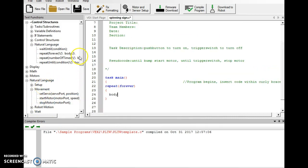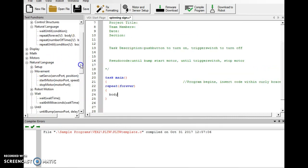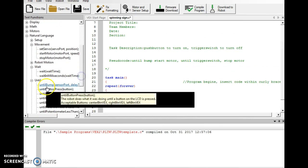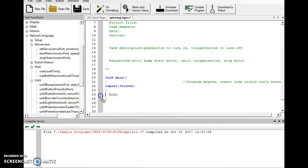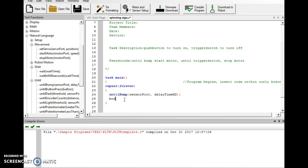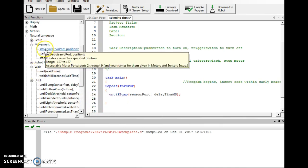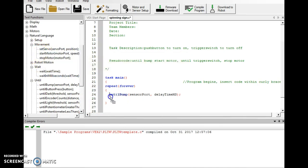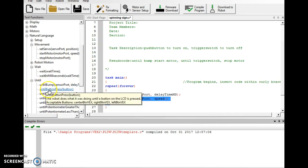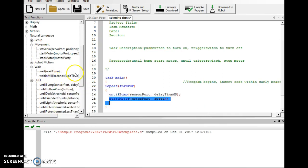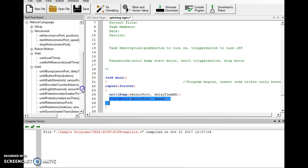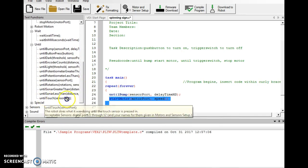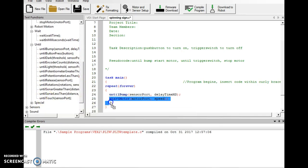So, I need to scroll over here in my text functions. I need my intel bump to replace body. So, I'll just delete body there. I'll need my start motor. And I'll need my intel touch to stop the motor.